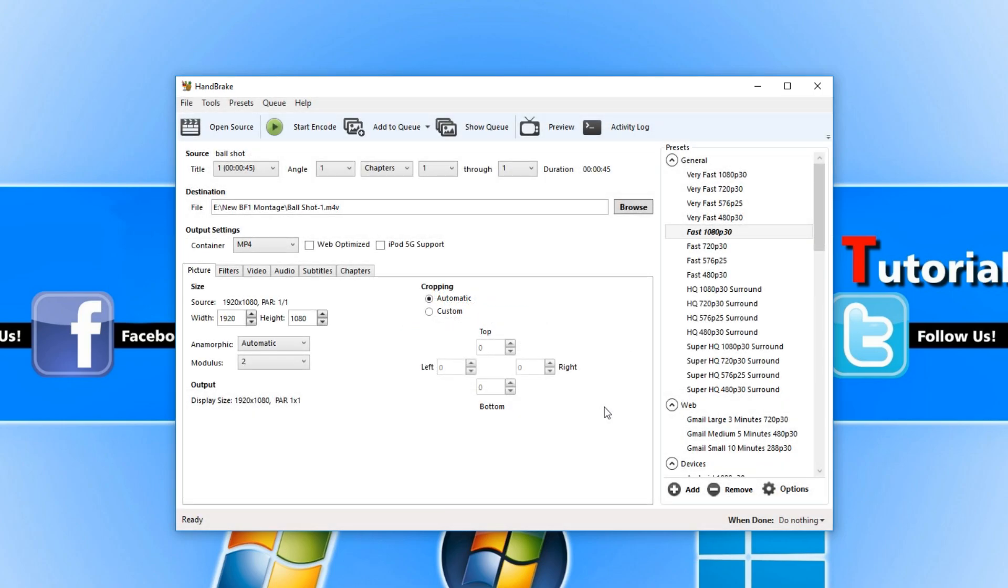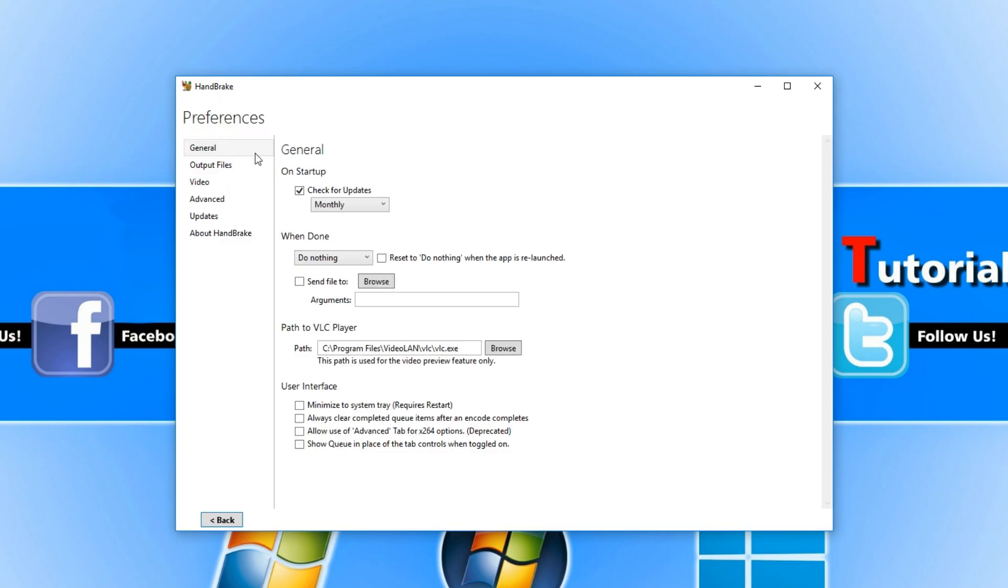Once this is finished you now need to go to the top left hand corner and click on tools then go down to preferences.